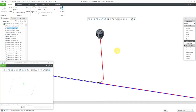In Creo Parametric, you can flatten a cable harness and include the connectors and also include additional components like back shells. But for including the back shells, there are a couple of other steps that you're going to have to take. Let's take a look at that.